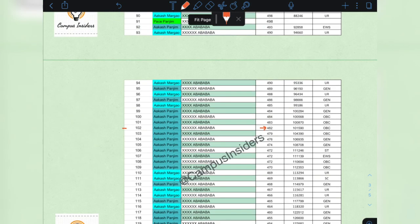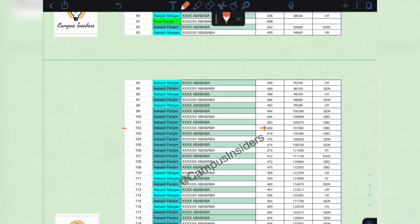Which means that the final round for the general open category will end at a NEET score of 480 to 485.